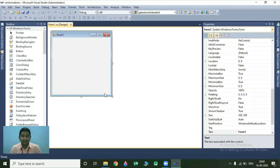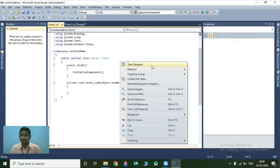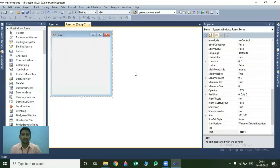Now we will see some important windows that are useful to work with your form. The first one is the design window. If you double click on this form, then you will get the code window. To get the code window, we just have to double click on your Windows form. You can directly open your design window from your code window by right-clicking on your code window and selecting the first option, that is View Designer. So we can switch between the code window and design window.